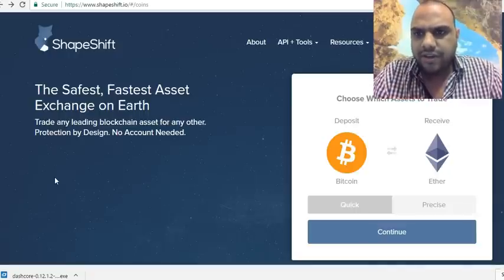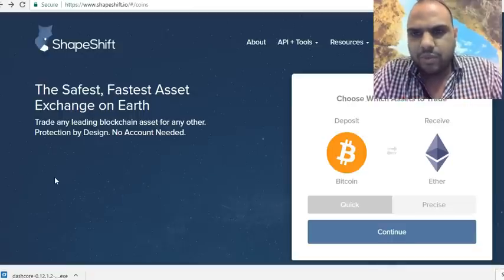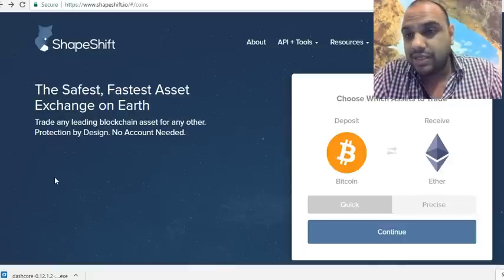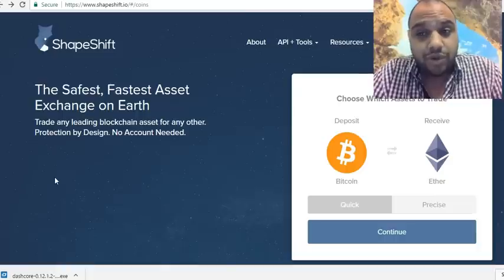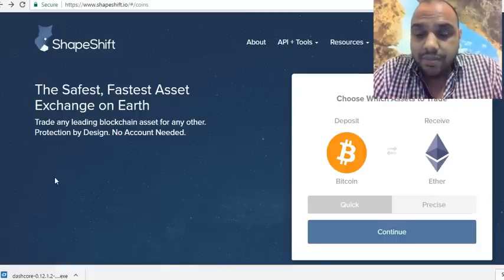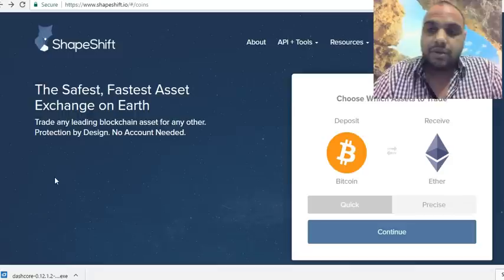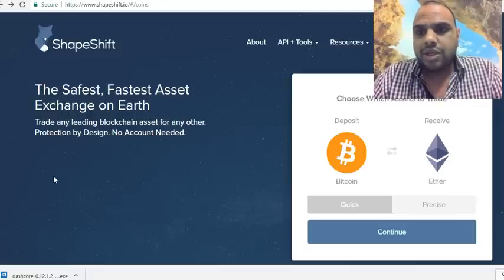It only works with cryptocurrency, not fiat currency. It's very instant — within two to three minutes, maximum ten minutes, it changes one cryptocurrency to another.